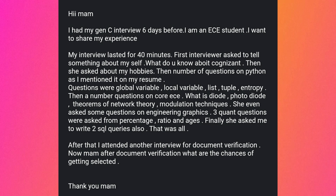The next experience is from an ECE student whose interview lasted 40 minutes. The interviewer asked to introduce yourself, what do you know about Cognizant, and about hobbies. Then came a number of Python questions since Python was mentioned on the resume — topics included global variable, local variable, list, tuple, and entropy. There were also core ECE questions: what is a diode, photodiode, theorems of network theory, and modulation techniques. Engineering graphics and quant questions on percentage, ratio, and ages were asked. Finally, the student was asked to write two SQL queries.